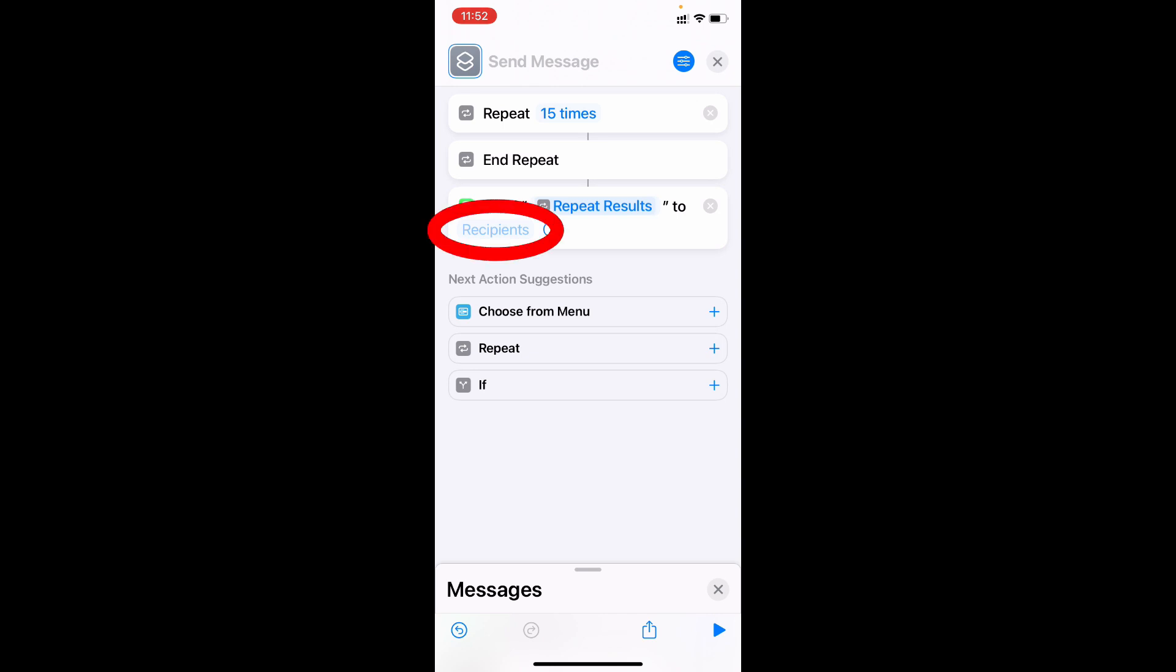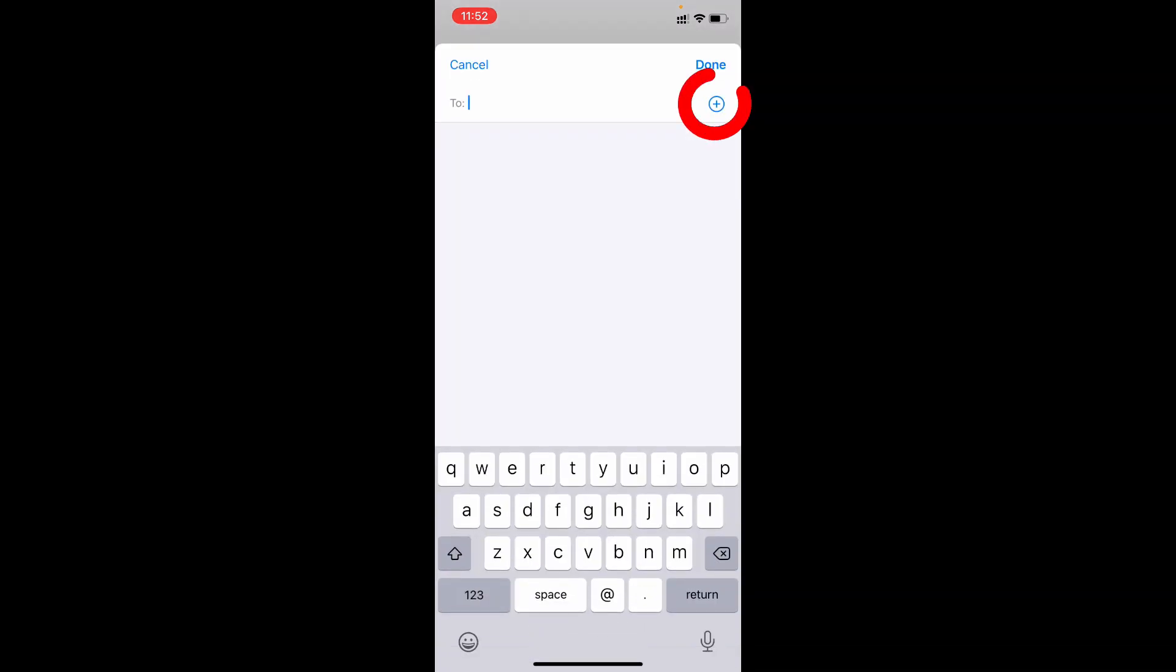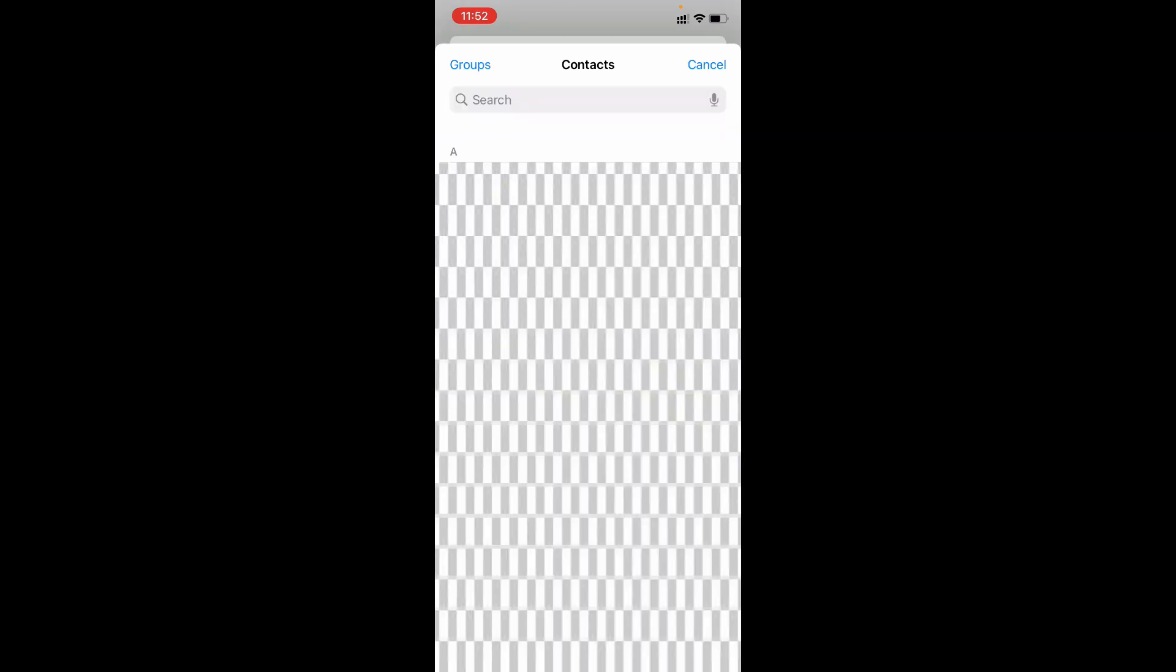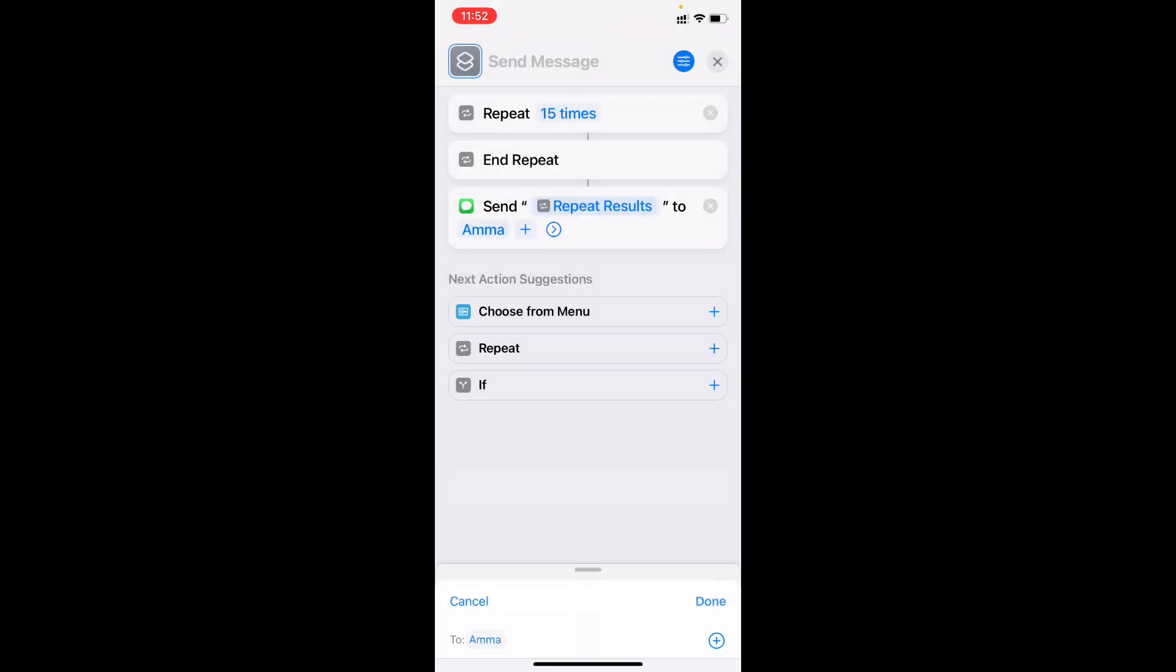Then click recipients. Here click the plus icon. Then choose the person you want to send to. Then click done. Now it's added.